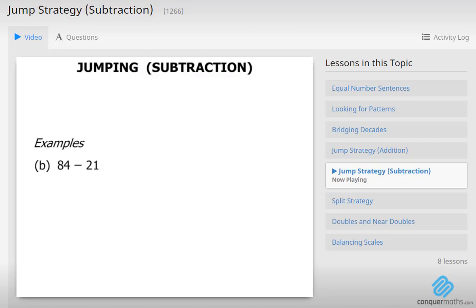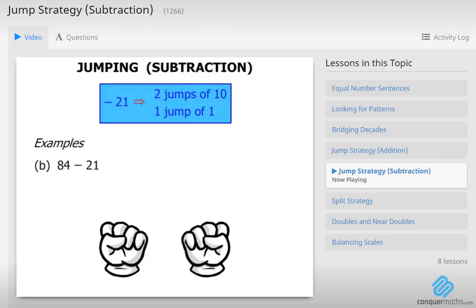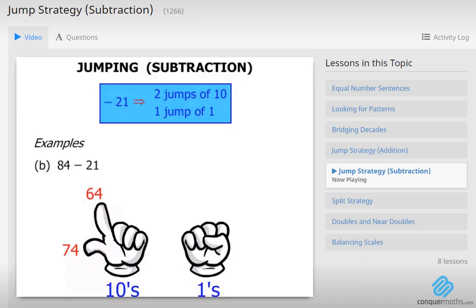Terrific! The next one: 84 minus 21. Well we are subtracting 21, so we think of that as 2 jumps of 10 and then 1 jump of 1. Let's use our hands again — using our left for the 10's, our right for the 1's. So we are starting with 84. We need to do 2 jumps of 10: 74, 64. There are our 2 jumps of 10. And then we are going to do 1 jump of 1: 63. So our answer there equals 63.